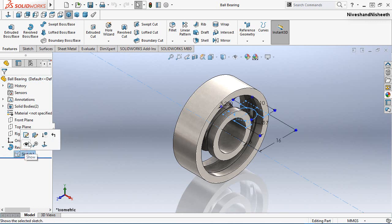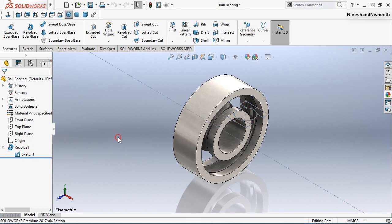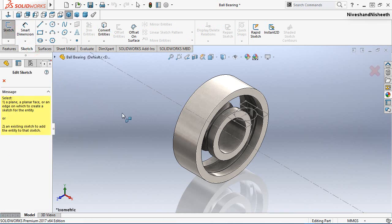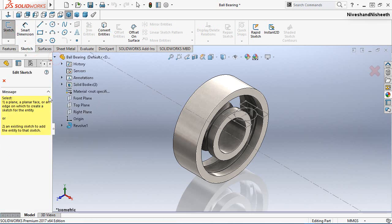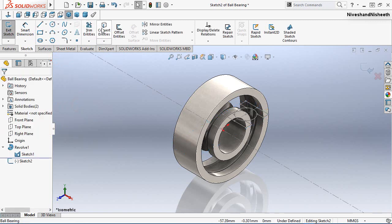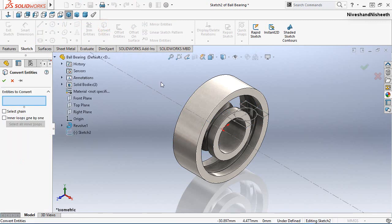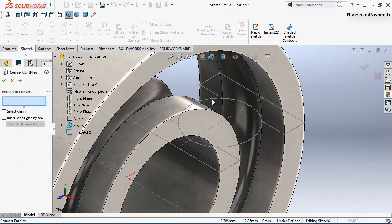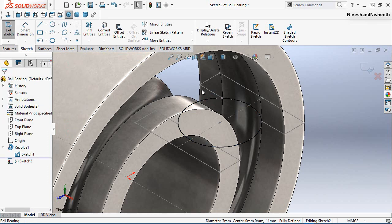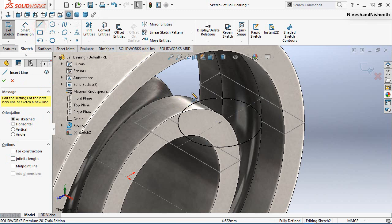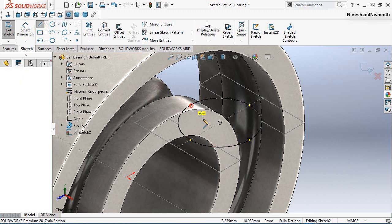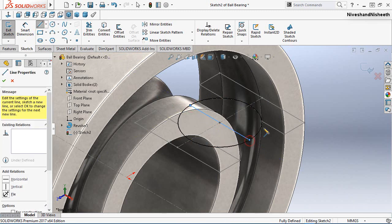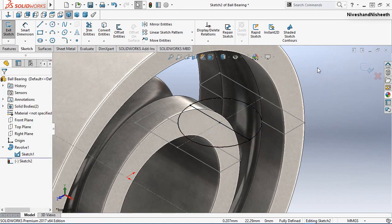Open the visibility of Sketch 1. Go to the sketch tab and create a new sketch on the top plane. Activate the Convert Entities command and take the projection of this circle. Create a line on the quadrant point of this circle, then finish the sketch.